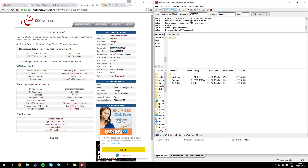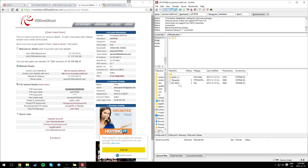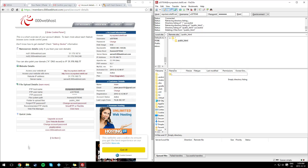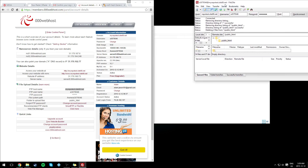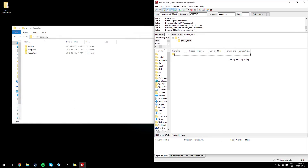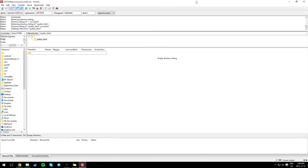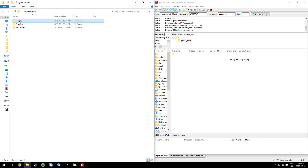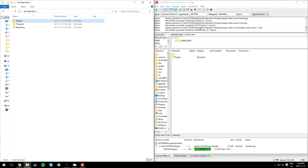Once connected, you'll find a few files — don't touch them. Go to the 'public_html' folder, delete whatever is in it so it's empty. Then drag and drop the plugins folder into the public_html folder and let it upload. Wait until it says successful.